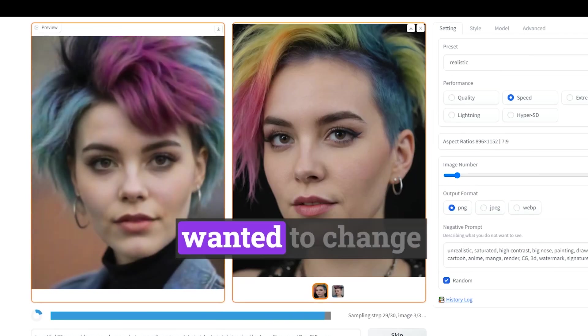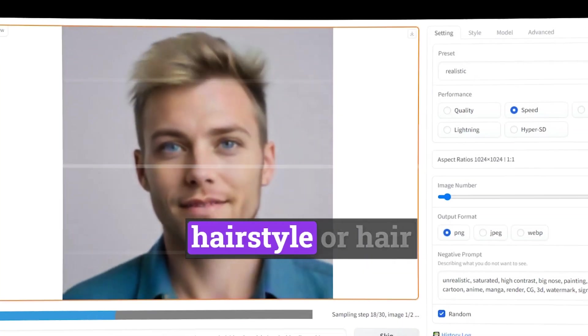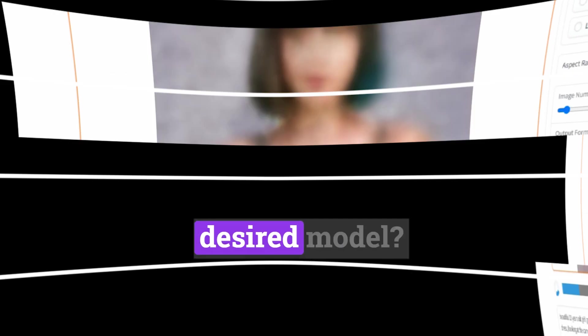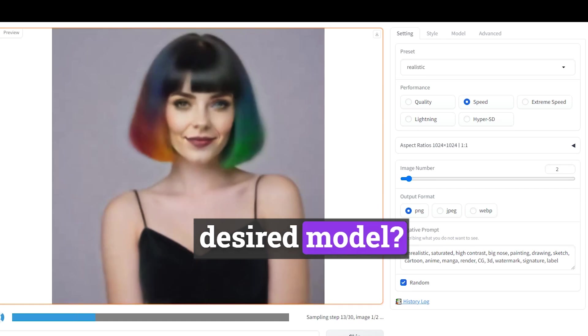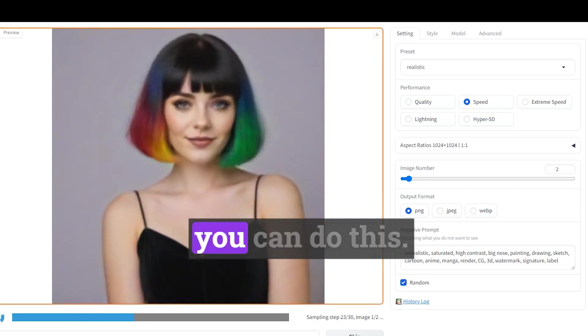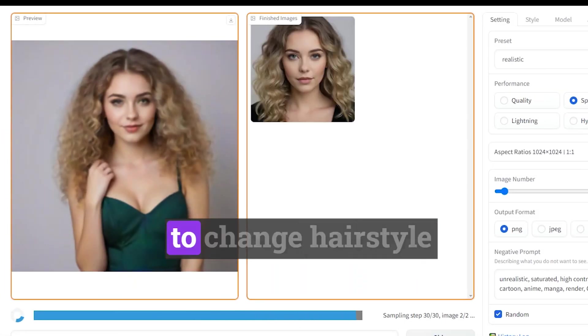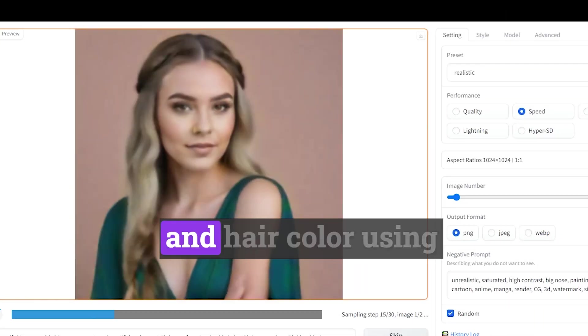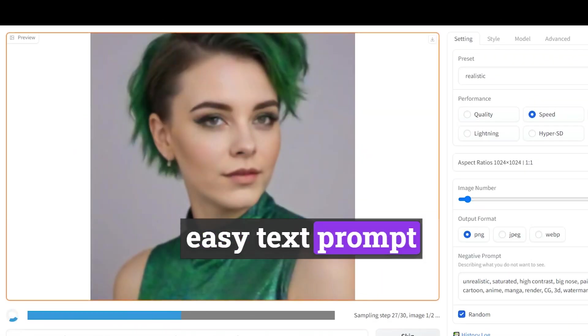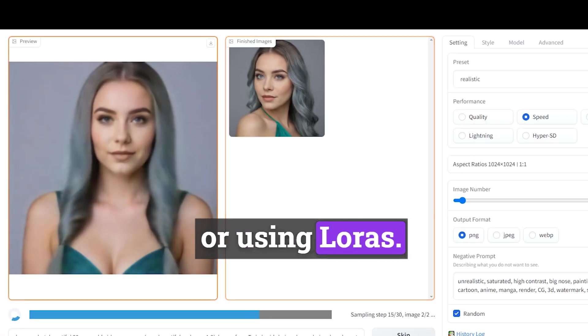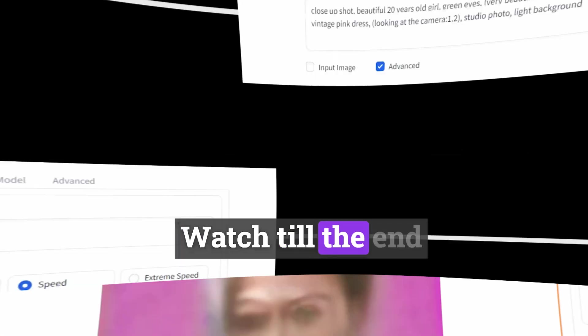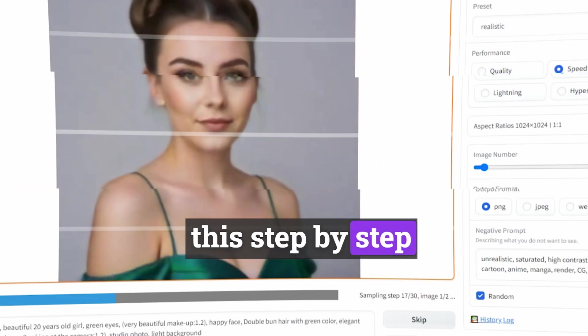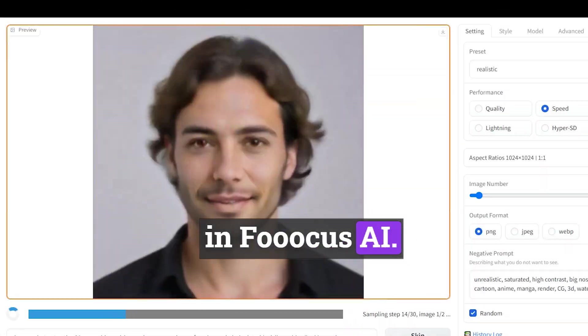Have you ever wanted to change hairstyle or hair color in your images to the desired model? With Focus AI, you can do this. I'll show you how to change hairstyle and hair color using easy text prompt or using LORAS. Watch till the end to learn how to do this step by step in Focus AI.